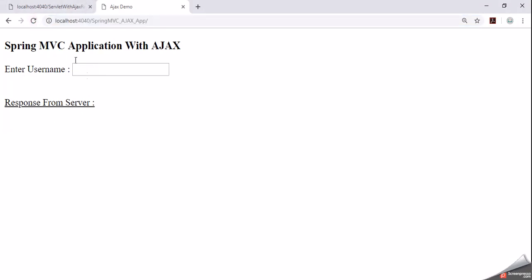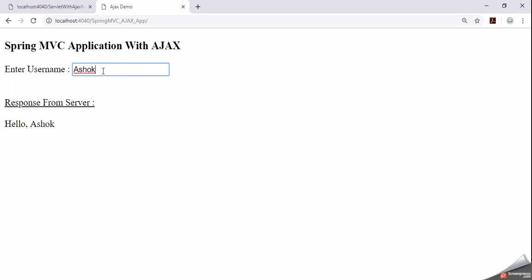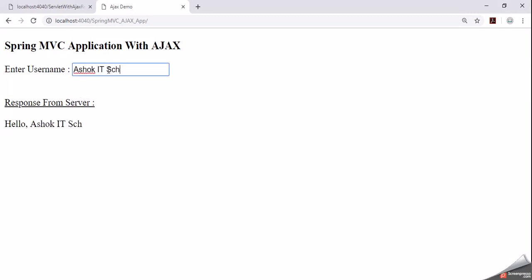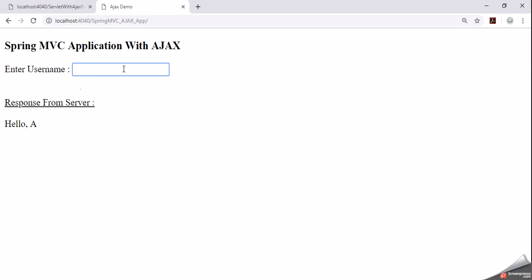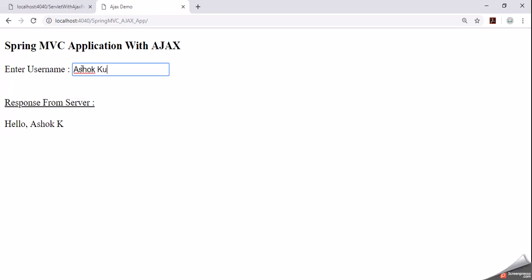We have a simple application which is developed based on Spring MVC with Ajax. Here I start typing some name. When we are entering a name in the text box, you can see that the response is getting updated. Now let me remove that name character by character. The moment I remove the character, the response is also getting updated. In the back-end, an asynchronous request is being sent to the server. The page is not getting reloaded, but in the back-end a request is going to the server and we are receiving the response. This is an interactive web application.